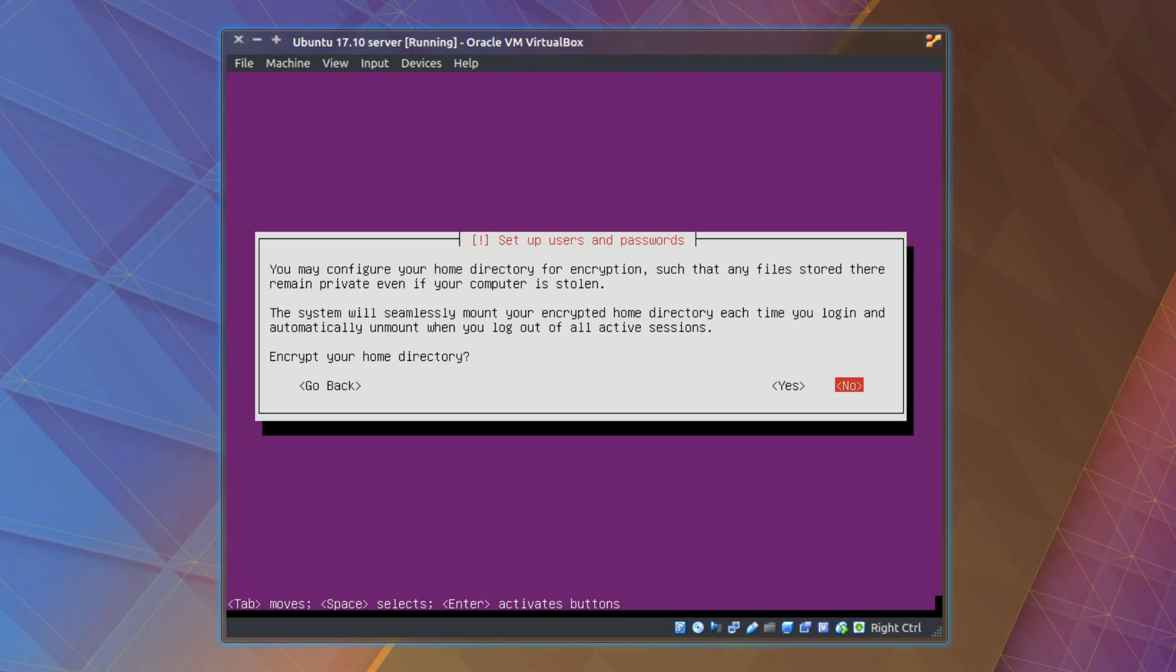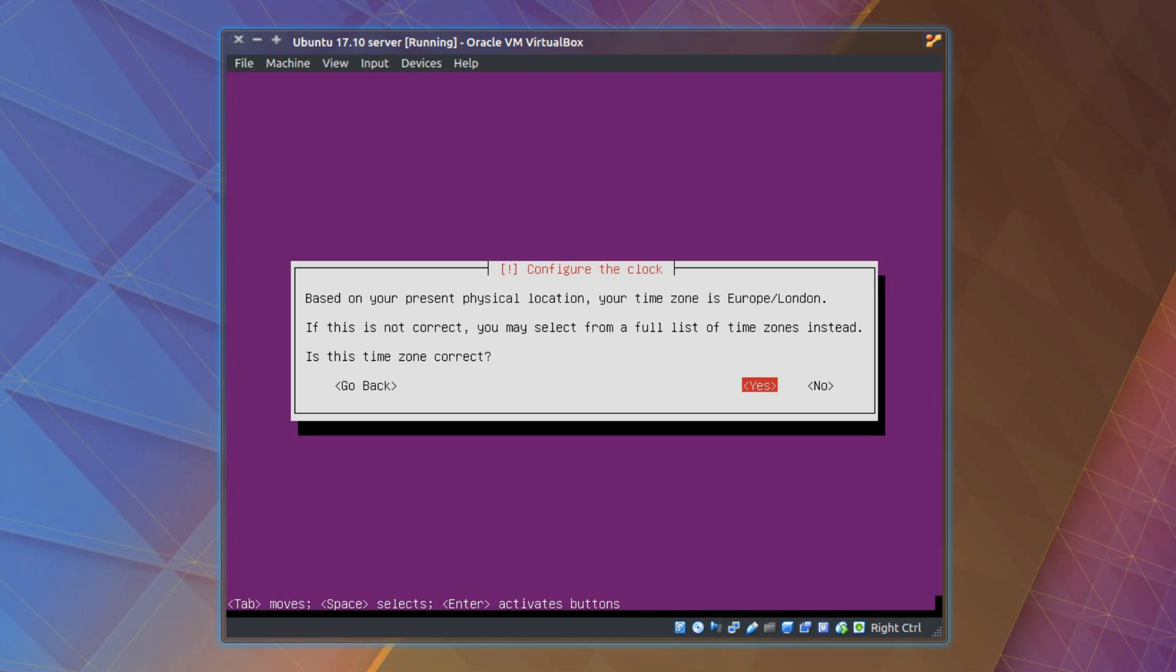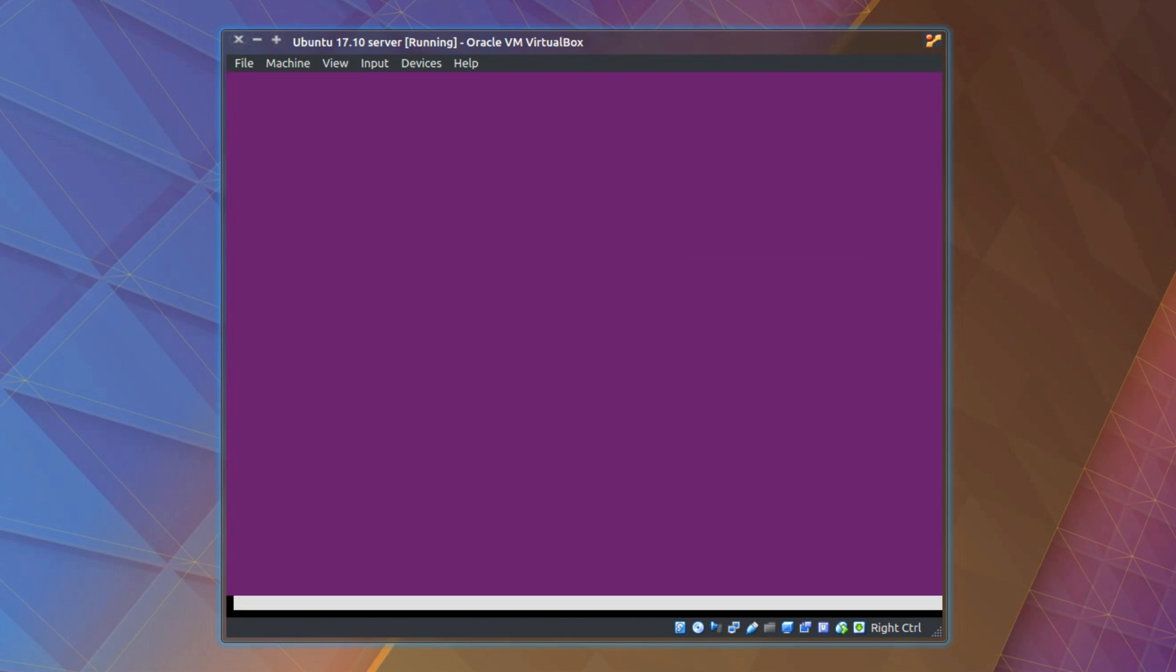Encrypt home directory? Well this is purely your choice, yes or no. I'm going for no, this is just a virtual machine install so I don't need to. Configure the clock, so it'll try and get the time zone from your network. Europe, London is okay for me.